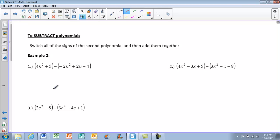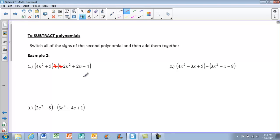To subtract polynomials, you're going to switch all the signs of the second polynomial and then add them together. Because with the subtraction sign and all the positives and negatives, we can get lost with our signs. So we're going to use leave, change, change — you may have heard that before. You leave the sign here, change the subtraction to addition, and then change each of the signs in front of your terms. So negative 2n squared becomes positive 2n squared, 2n becomes negative 2n, and negative 4 becomes positive 4.